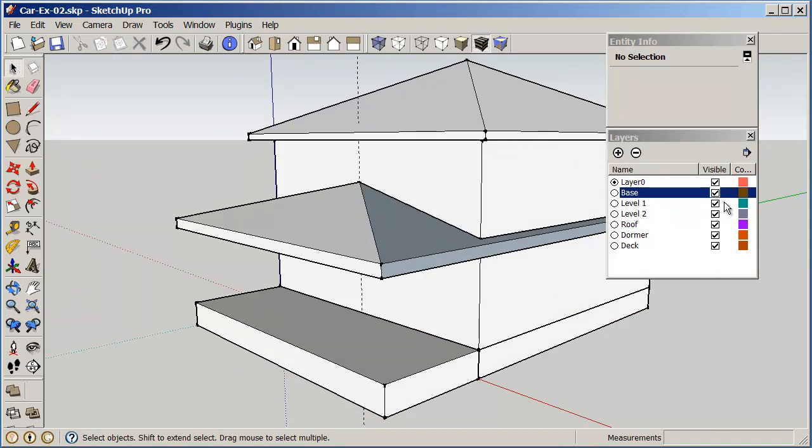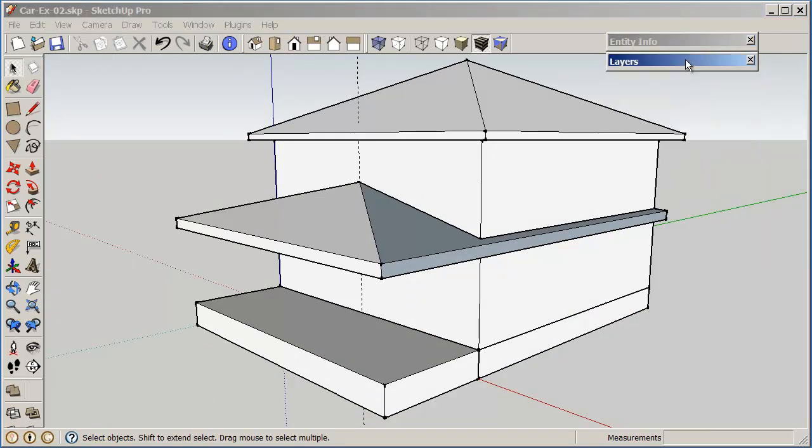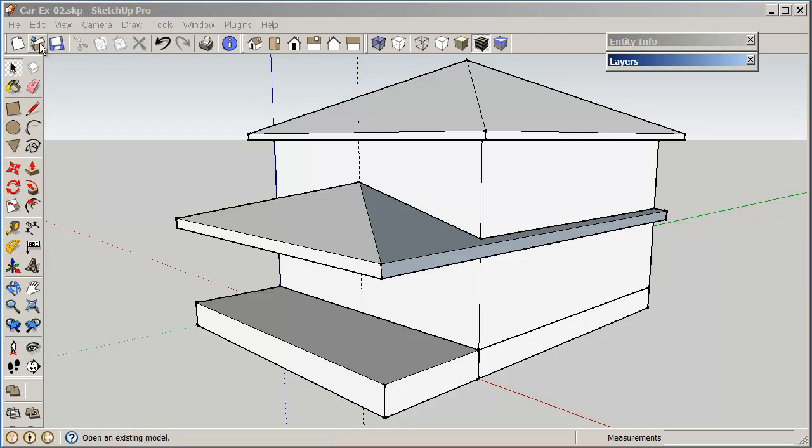So I'm going to save my drawing. And this will be the end of this section. And we'll be going into adding doors and windows in the next section. So thanks a lot and we'll see you soon.